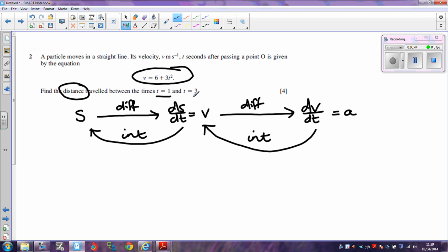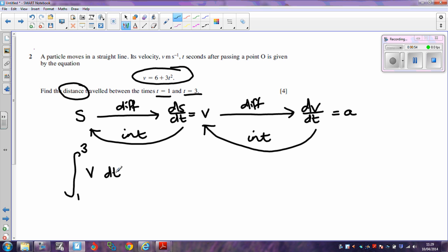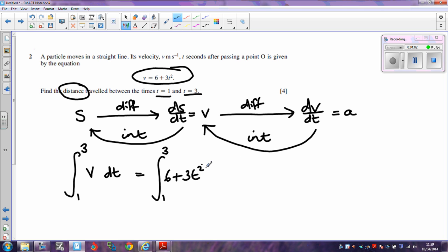To find the distance traveled between t equals 1 and t equals 3, I'm going to integrate between the limits of 1 and 3. So I'm going to find the integral of the velocity with respect to time — that's the integral from 1 to 3 of 6 plus 3t squared, which is my expression for velocity, with respect to t.